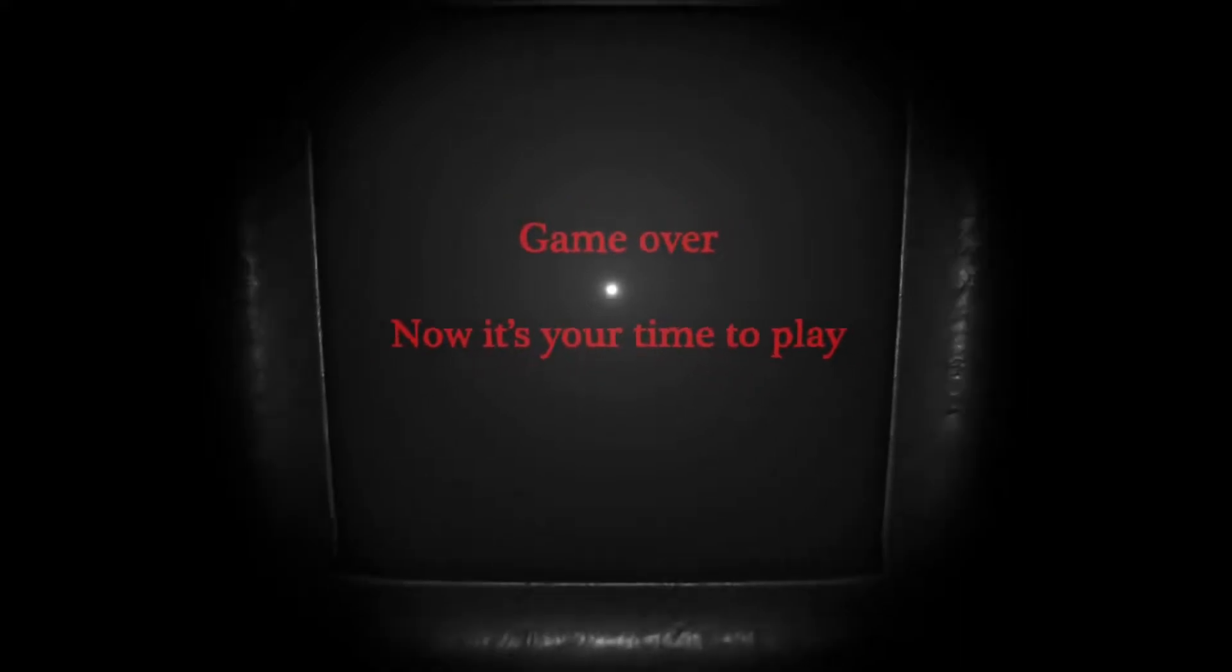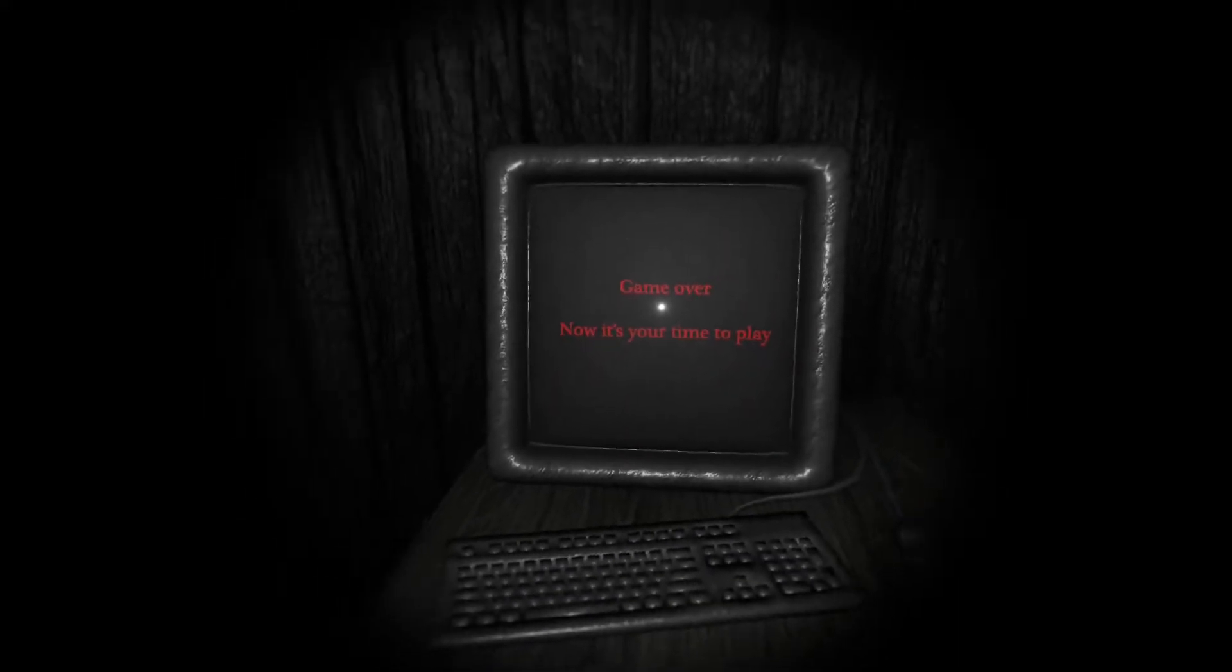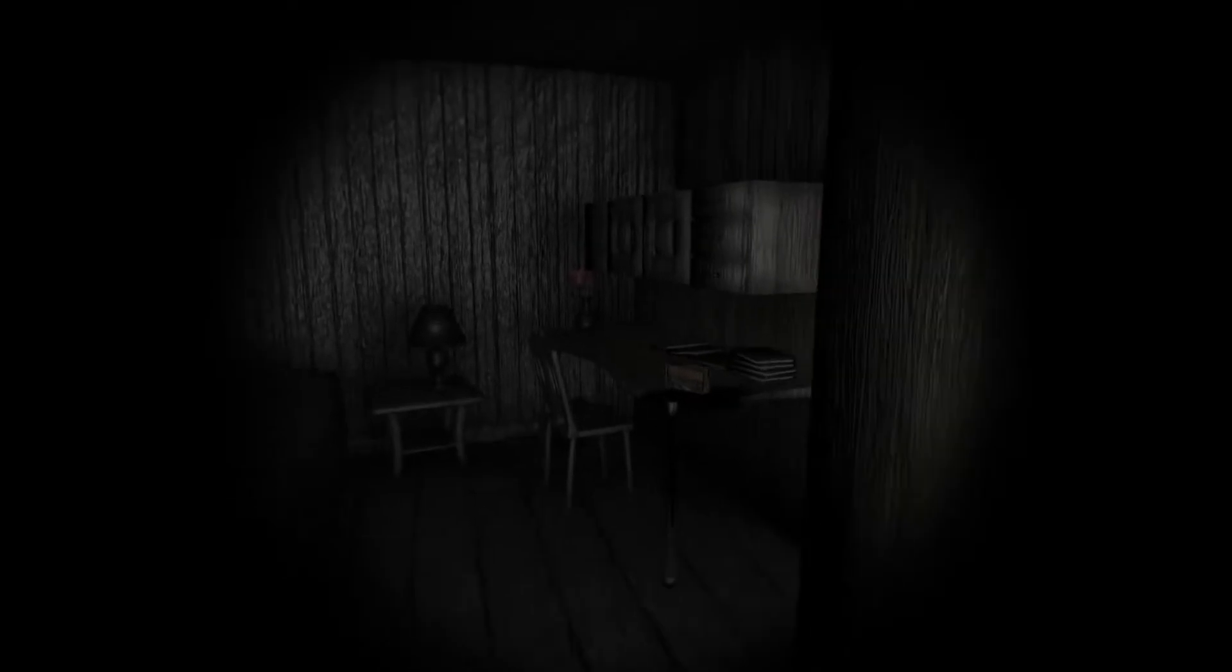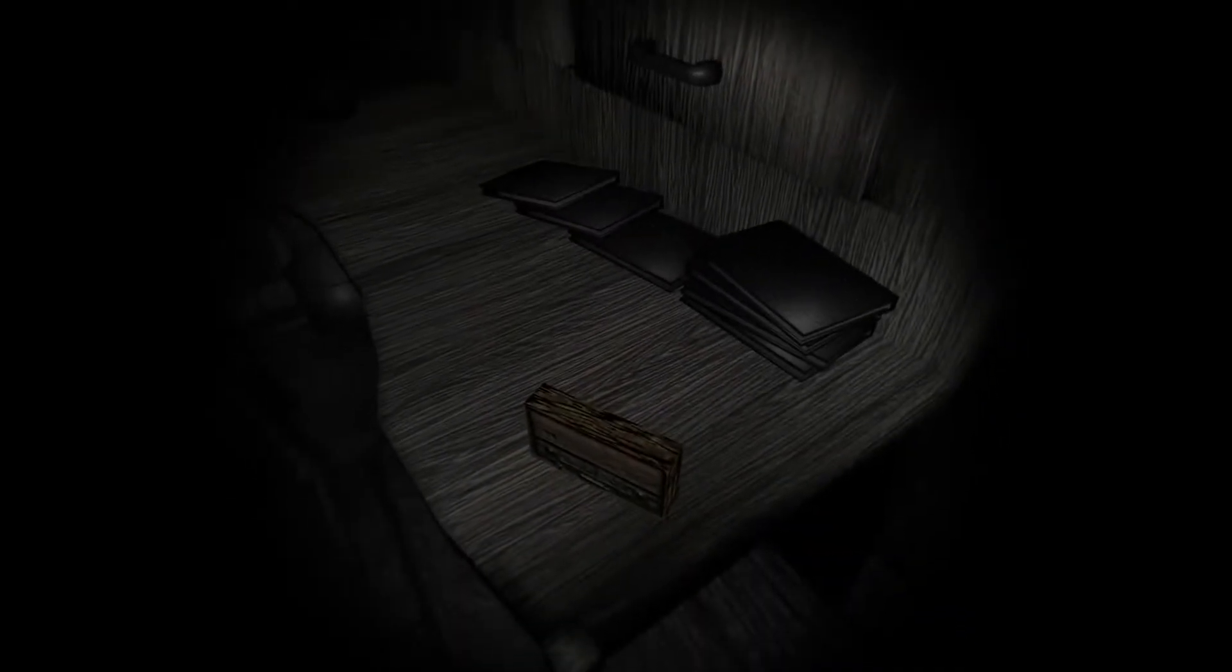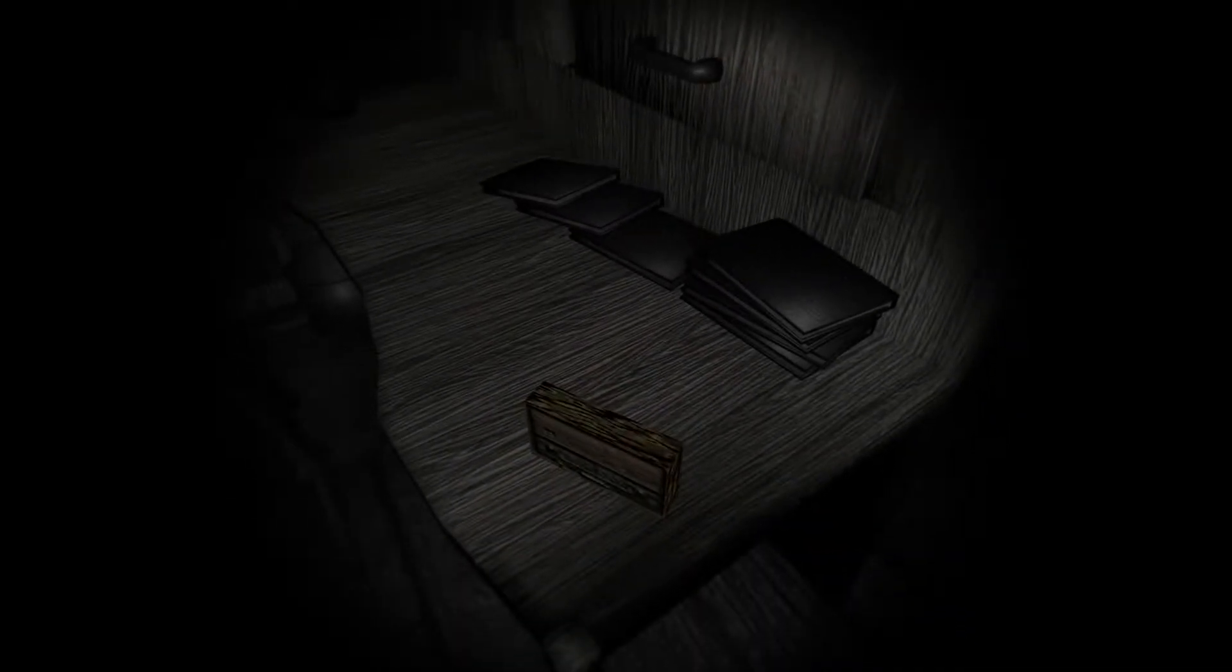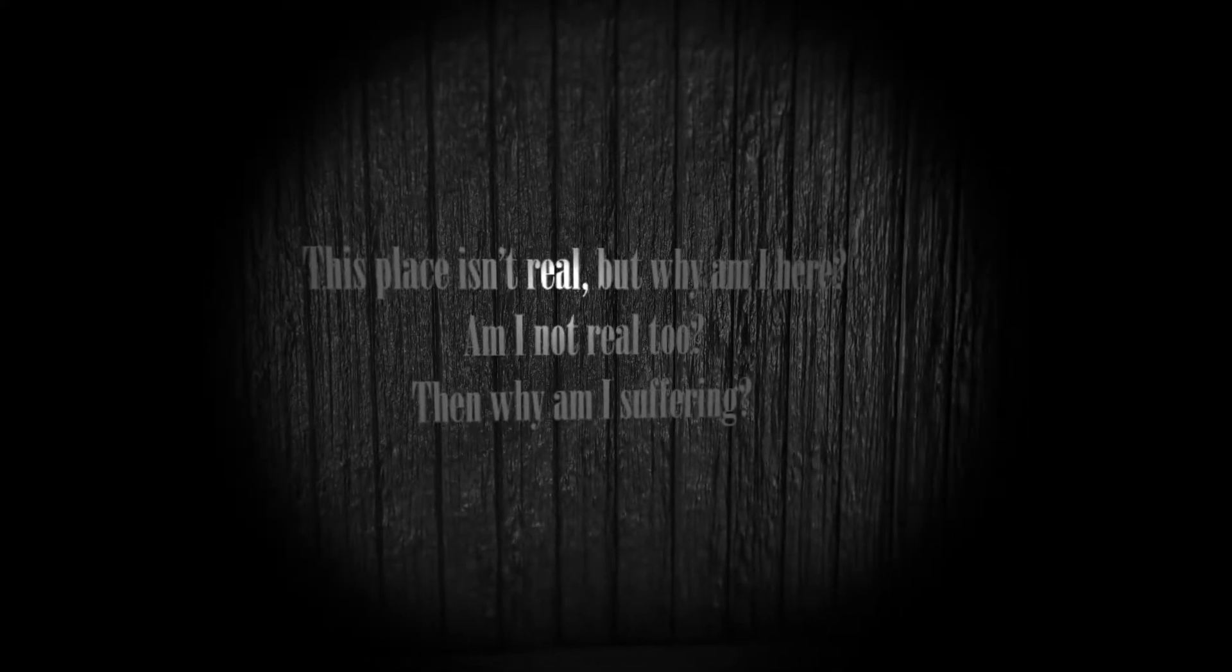Game over. Now it's your time to play. What? Is this a game? Meta? Like, oh, now the game's over. You're now free from the game to play the real game.